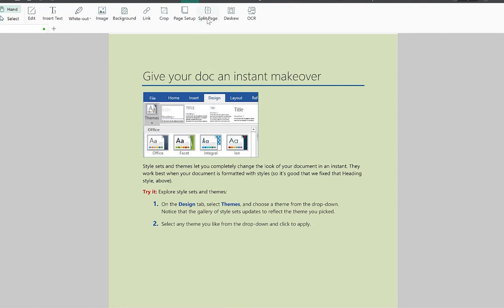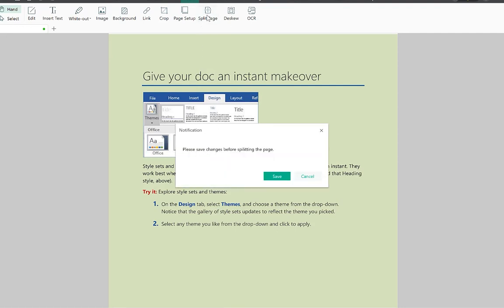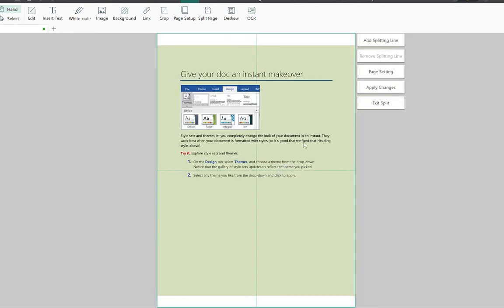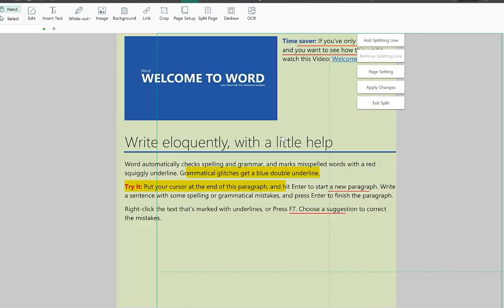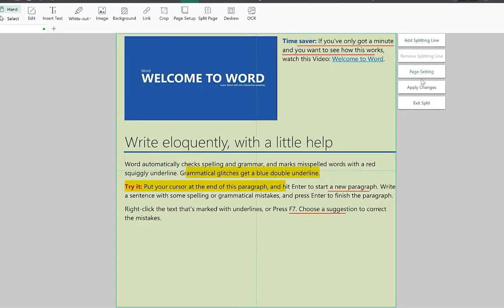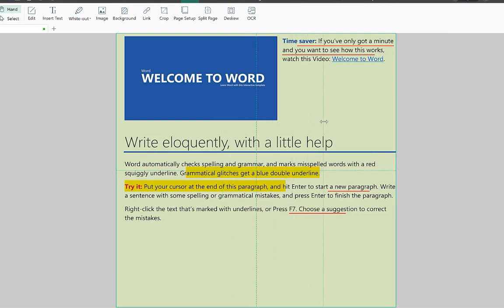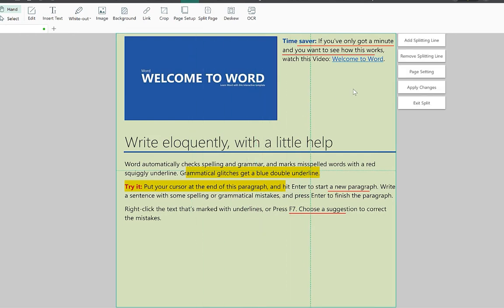You can split pages by adding a splitting line that divides the page. You can change page settings and move the splitting line to any position, or add multiple splitting lines. Once you're done, click Apply Changes and it will apply the split to your document.